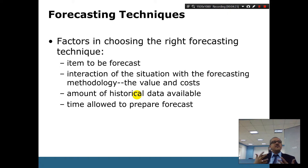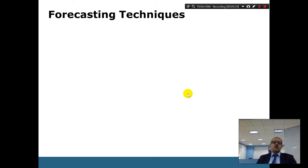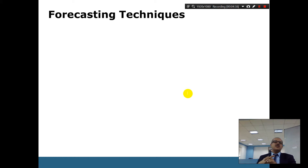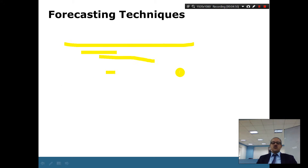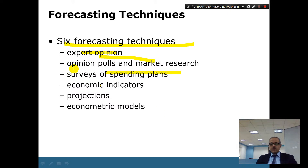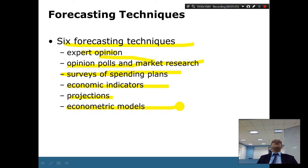Forecasting is not about predicting exact tomorrow outcomes, but about knowing general directional trends — like knowing it will rain more in a certain season. Forecasting techniques include expert opinion, opinion polls, surveys, market research, economic indicators, projections, and econometric models.